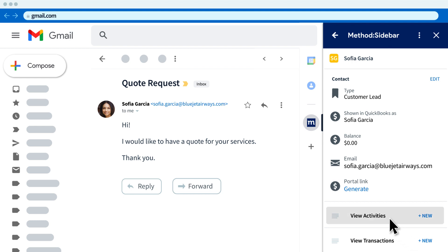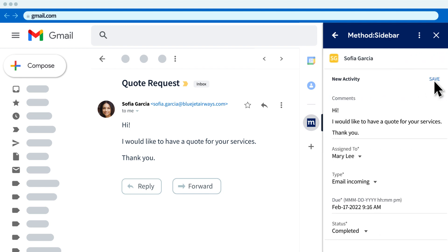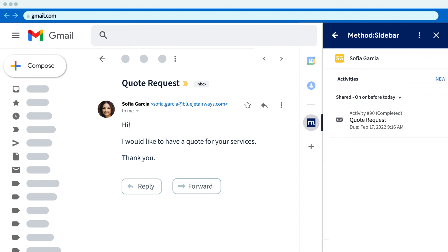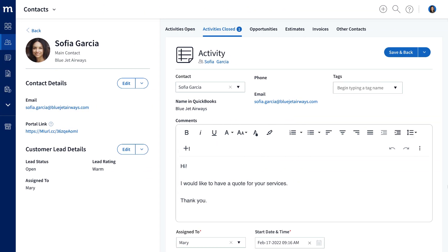Furthermore, they can view and add any interactions they've had with those contacts to close sales faster. And everything they add in the Method Sidebar will of course show in your Method account.